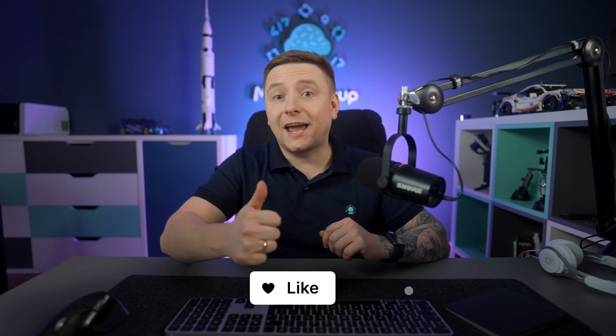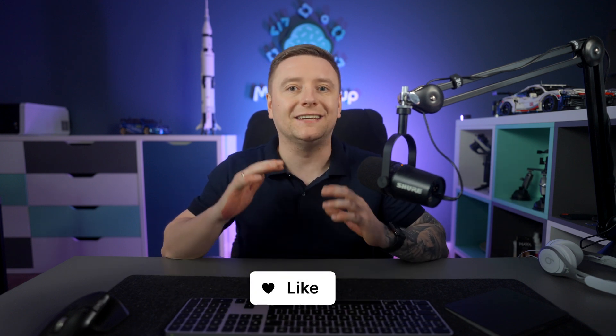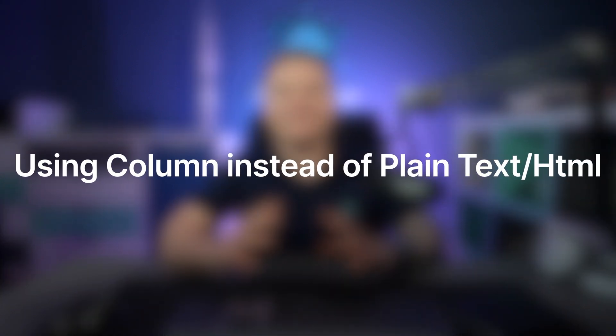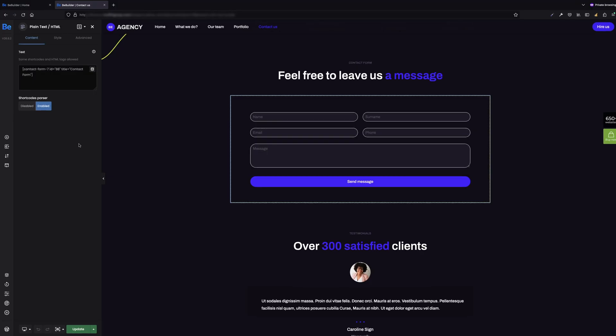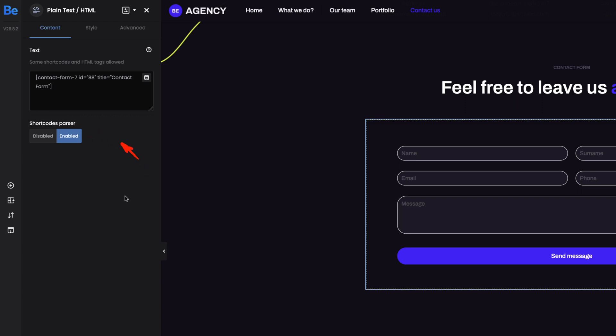If you like the video so far, don't forget to click the like button to feed the algorithm. Point number three: using column instead of plain text HTML for HTML tags. If you're a fan of using raw HTML tags, don't put them in the column element any longer — use the plain text HTML element instead. This element is mainly designed for those who appreciate working with HTML. Your tags and shortcuts will be parsed as soon as you enable the shortcuts parser option.